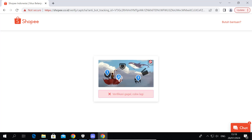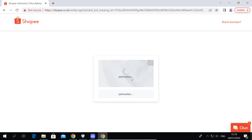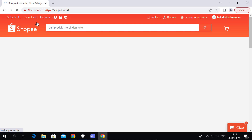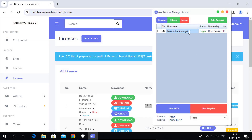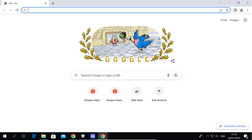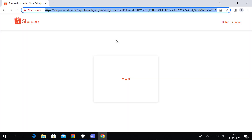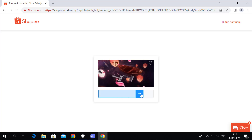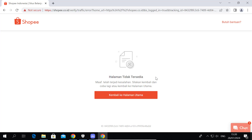Click on Add Account. If the captcha freezes, restart the process by closing the Chrome Browser first. After solving the captcha, wait until Chrome closes itself.